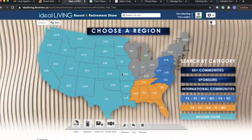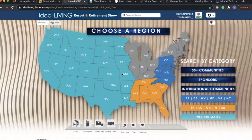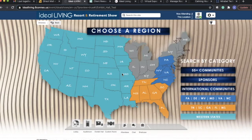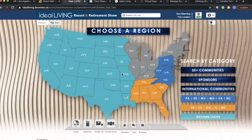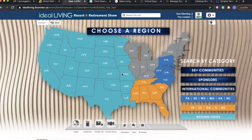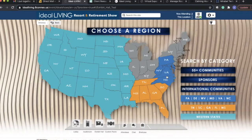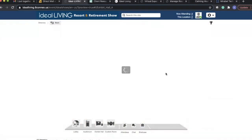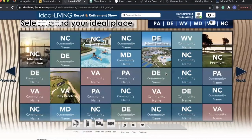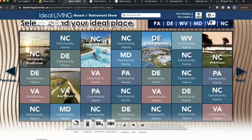Our exhibit hall is actually a map that is broken into regions of interest, and we have a separate room for each region of interest. We've also included a 55-plus communities room as well as the room for our sponsors and each region. So we'll click to go to the region with North Carolina.